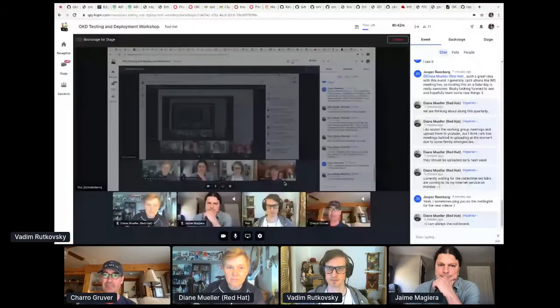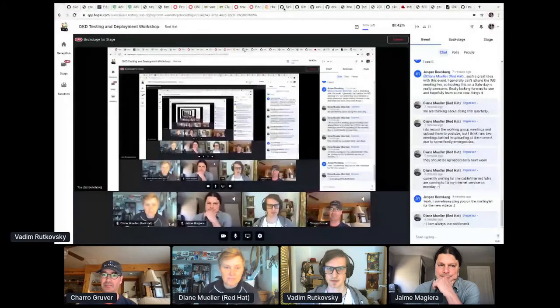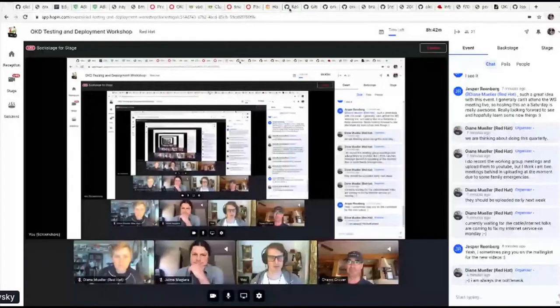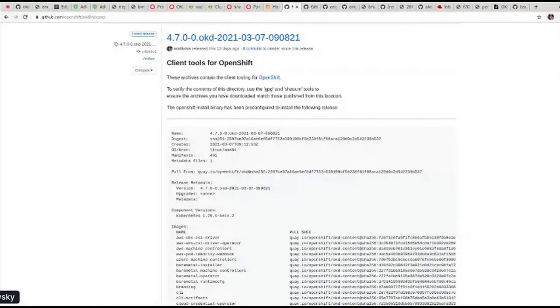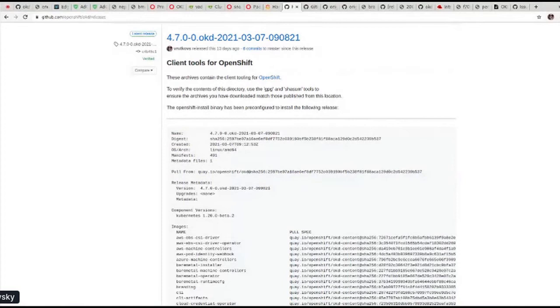All right, well next up we have Vadim Rotowski dialing in from Bruneau and he's going to walk us through the current release process and tell us a little bit about where things live in GitHub. So Vadim, you want to share your screen and take it away. Hello, my name is Vadim and I work for Red Hat and my day job is being an engineer for OpenShift, but in the evenings I like to tinker with OKD and other community distributions.